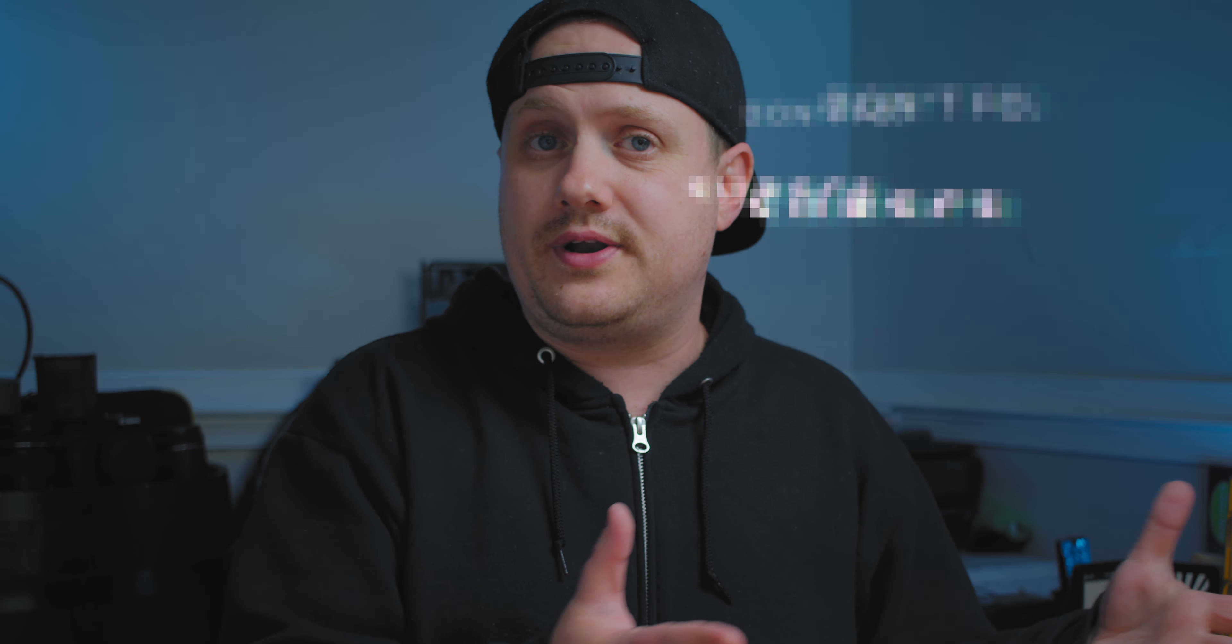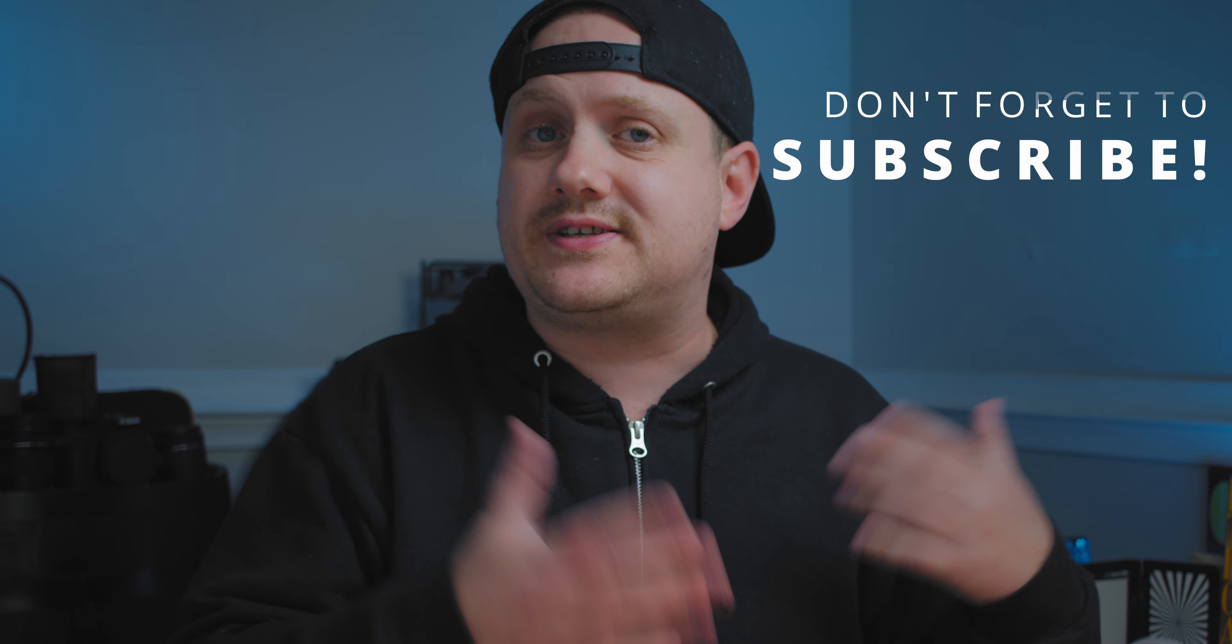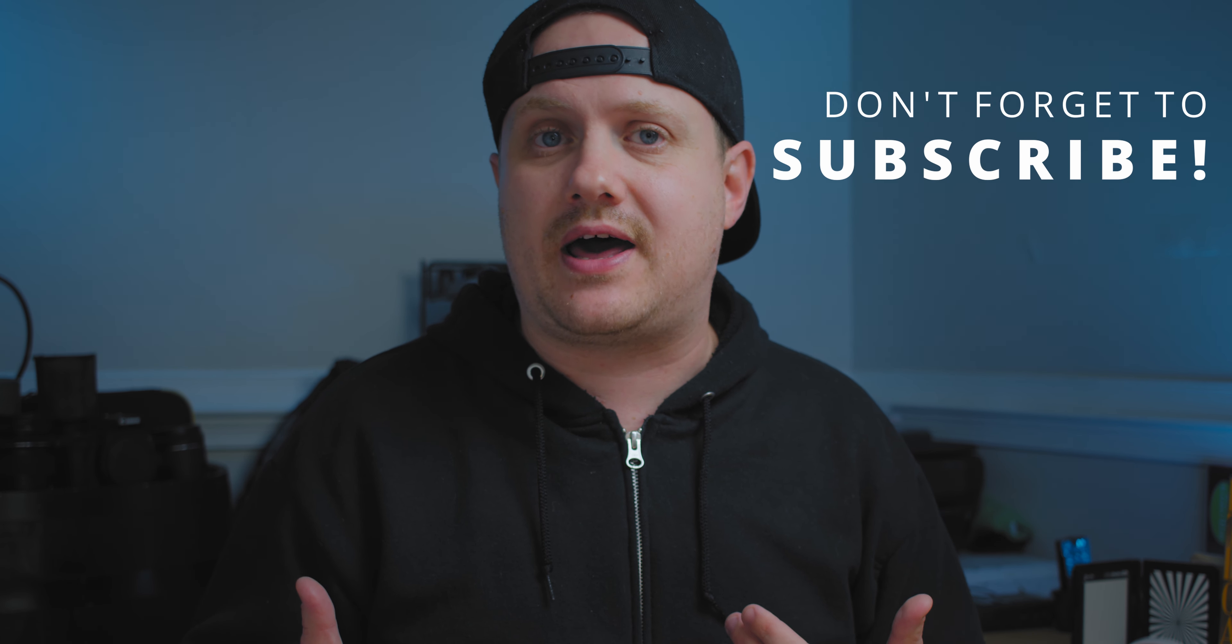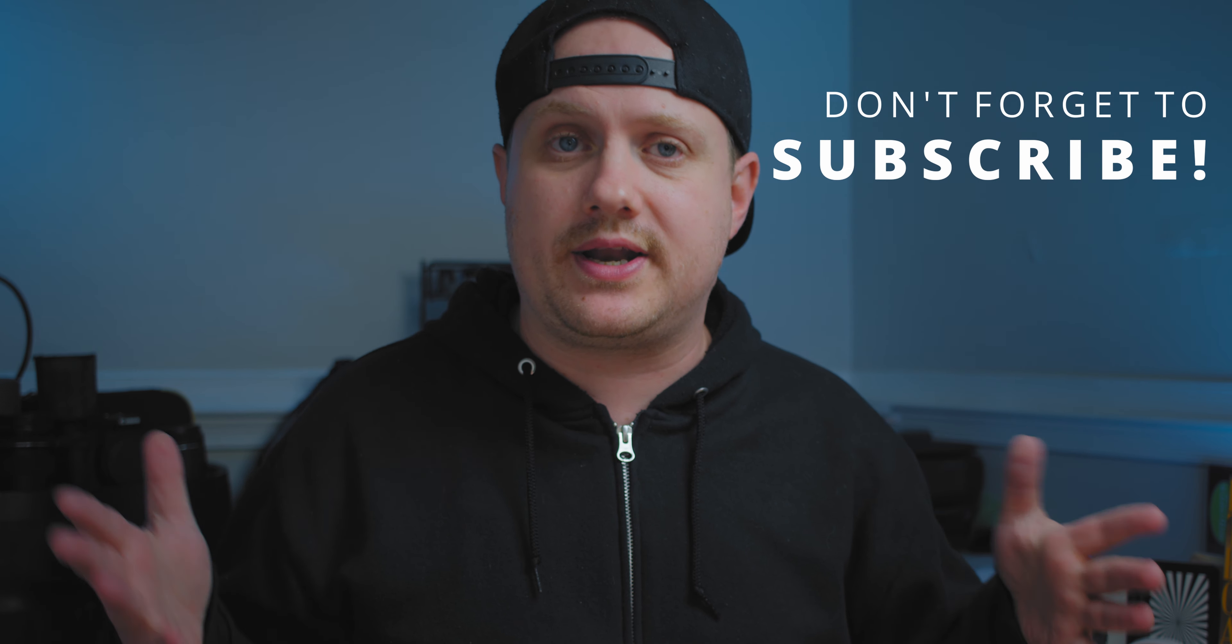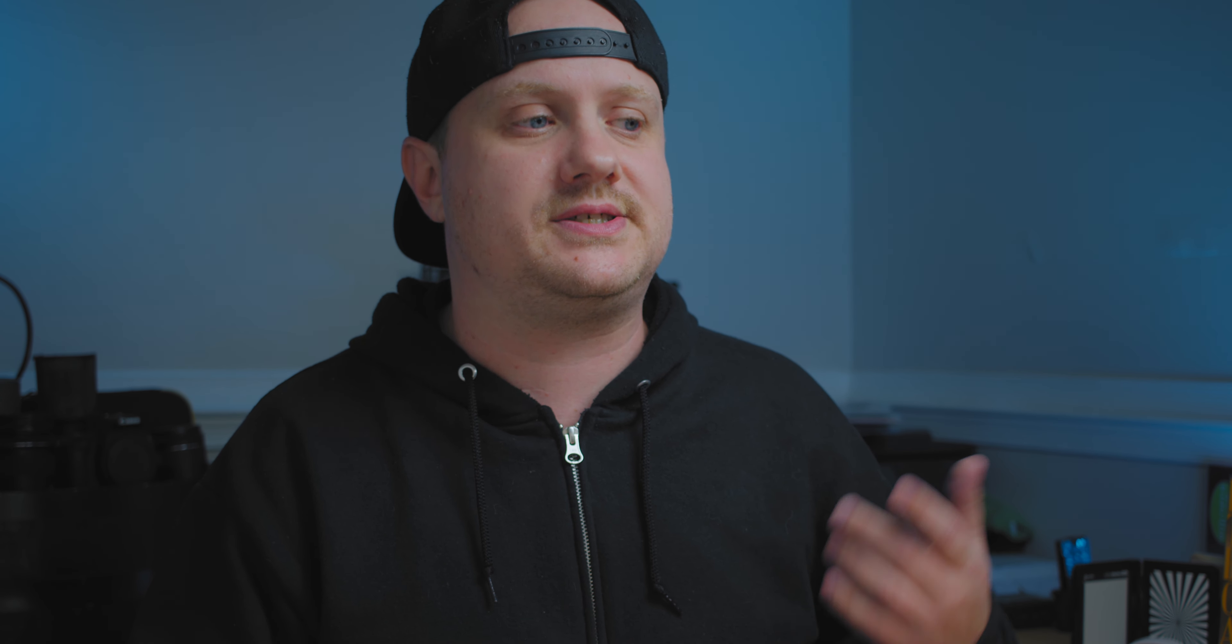So that was a pretty easy one, right? The sequence didn't have a lot of movement. It was one camera angle. That one was dead simple. Let's take a look at a sequence that's a little bit more complicated with a little bit more movement. So right here, I've got a few clips. Now I got all these clips from Art Grid where I get all of my stock footage from.